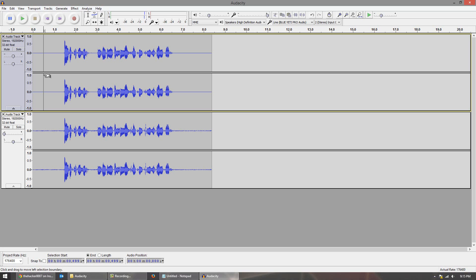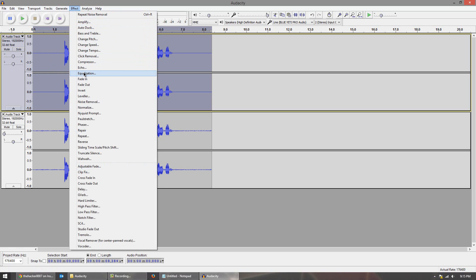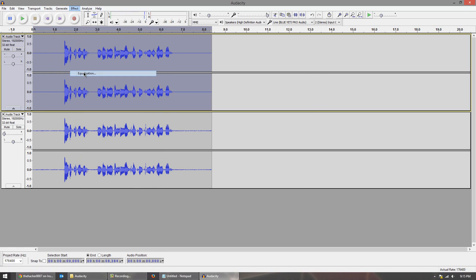Now you only have to do this once because after you do it once you can actually save it as a profile and apply it after that. So what you want to do is highlight your whole clip and head over to effect and go to equalization.